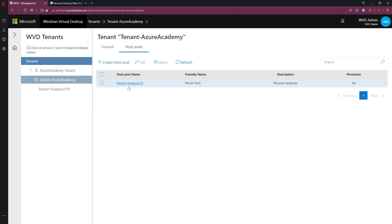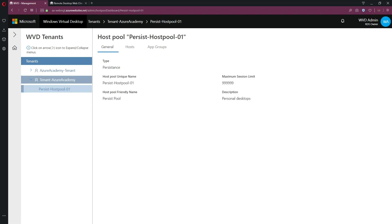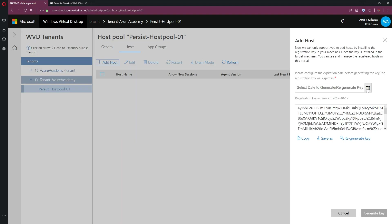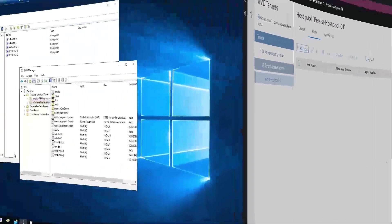And this tenant also has one host pool for persistent desktops. And inside that host pool, you can see there are currently no hosts. So in order to add a host, we need a registration token. So we can click this add host button, put in an appropriate date, hit the generate key button. And then we've got ourselves a token key here. So we're going to copy this as part of our input for our script. And we'll come back to this portal later to make sure that we've been successful.